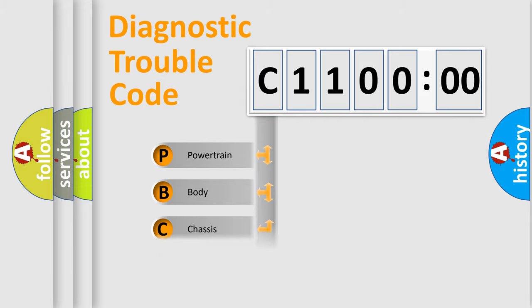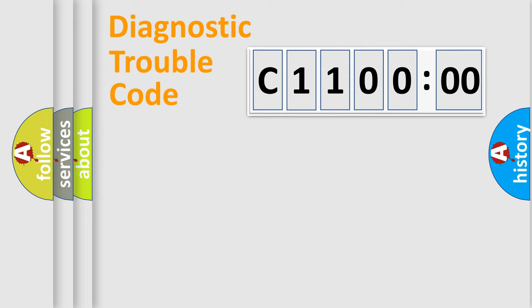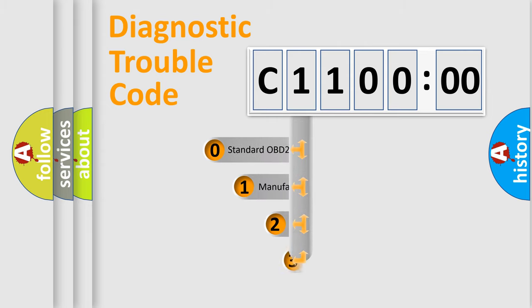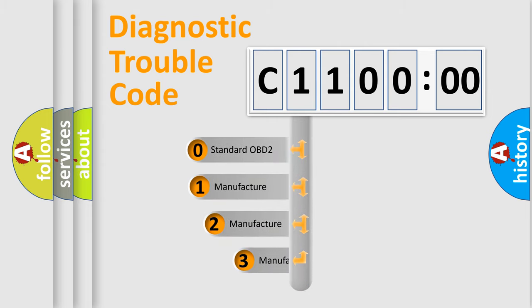Powertrain, Body, Chassis, and Network. This distribution is defined in the first character code.